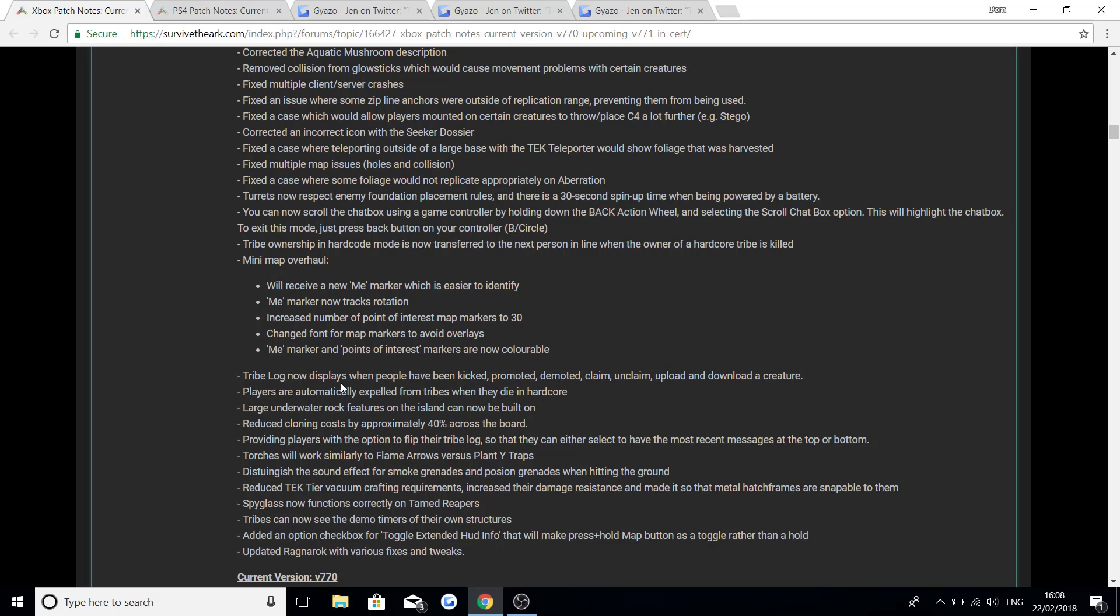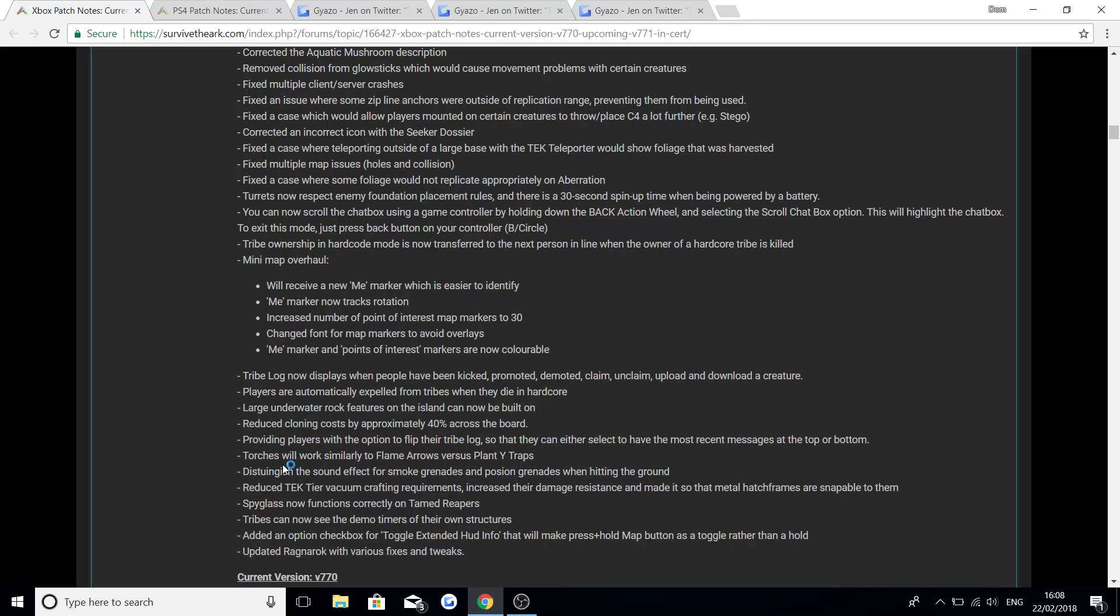Tribelog now displays when people have been kicked, promoted, demoted, claim, unclaimed, upload and download a creature. Players are automatically expelled from tribes when they die in hardcore. Large underwater rock features on the island can now be built on. Reduce cloning costs by approximately 40% across the board. Providing players with the option to flip their tribelog so they can either select to have the most recent messages at the top or the bottom. Torches will work similarly to flame arrows versus plant species X traps.